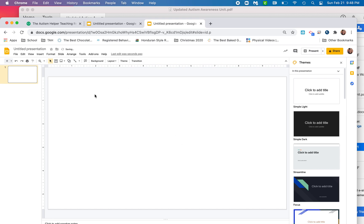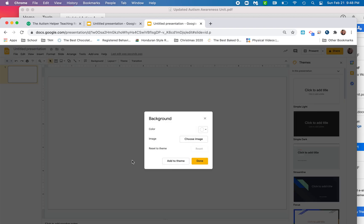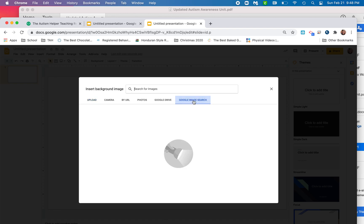Now I've got two options of how to do this. I can either go to background here or I can right click and choose change background. Now I'm going to choose image, and then I'm going to do a Google image search. Because I want this to look like a bulletin board, like I would normally make, I'm going to search for bulletin board.